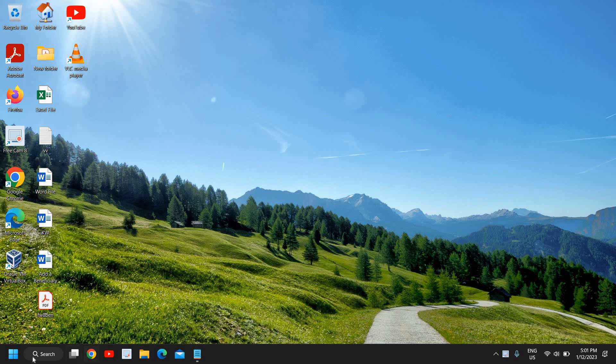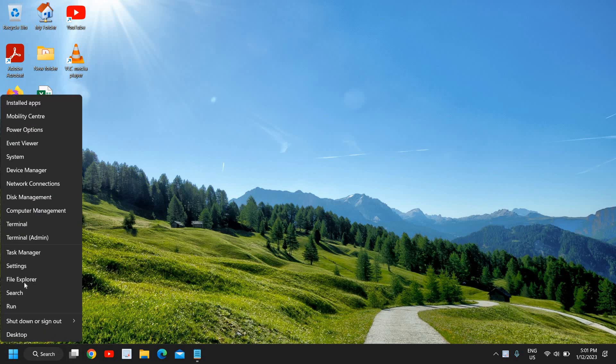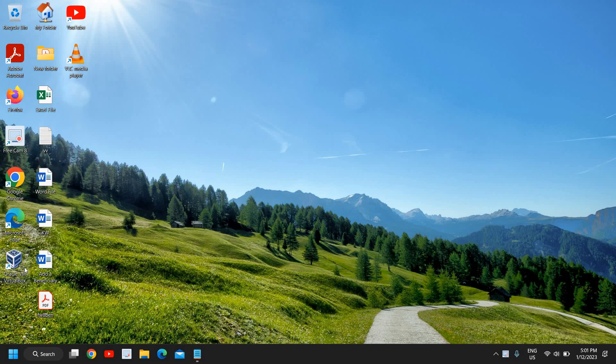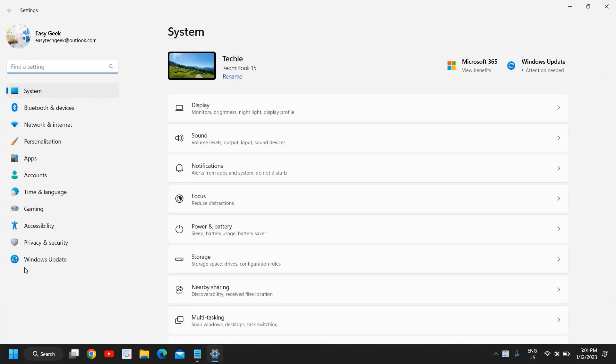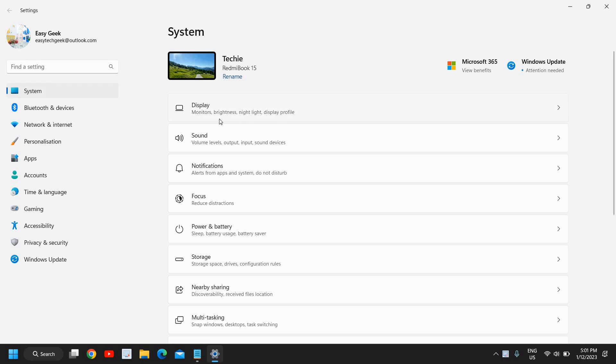Here you just need to do a right-click on the Start icon and then go to Settings. On the left-hand side where we have System, just click on that, and the very first option will be Display.